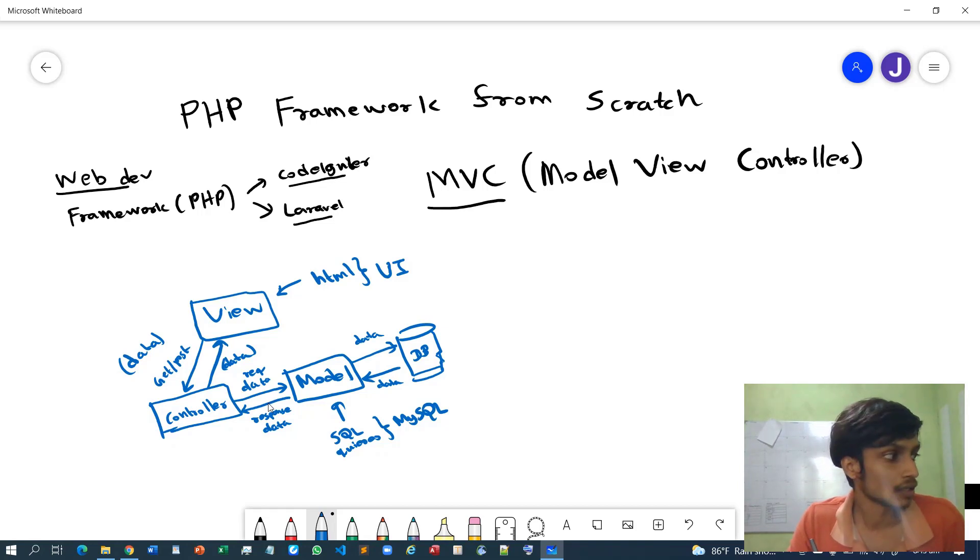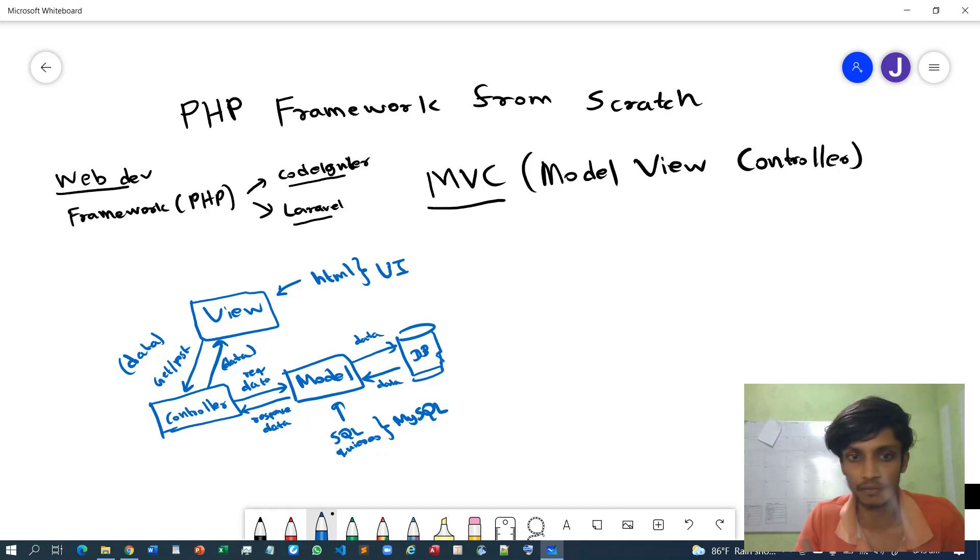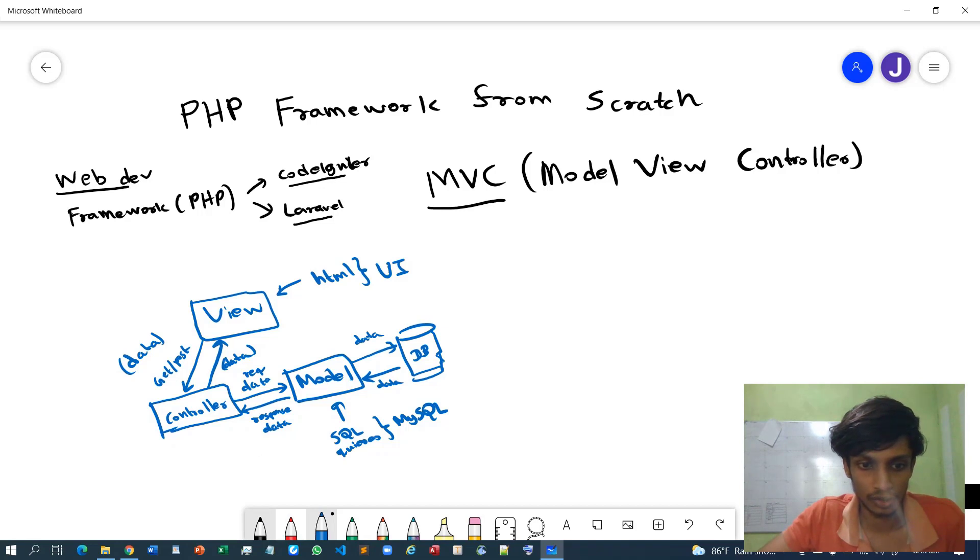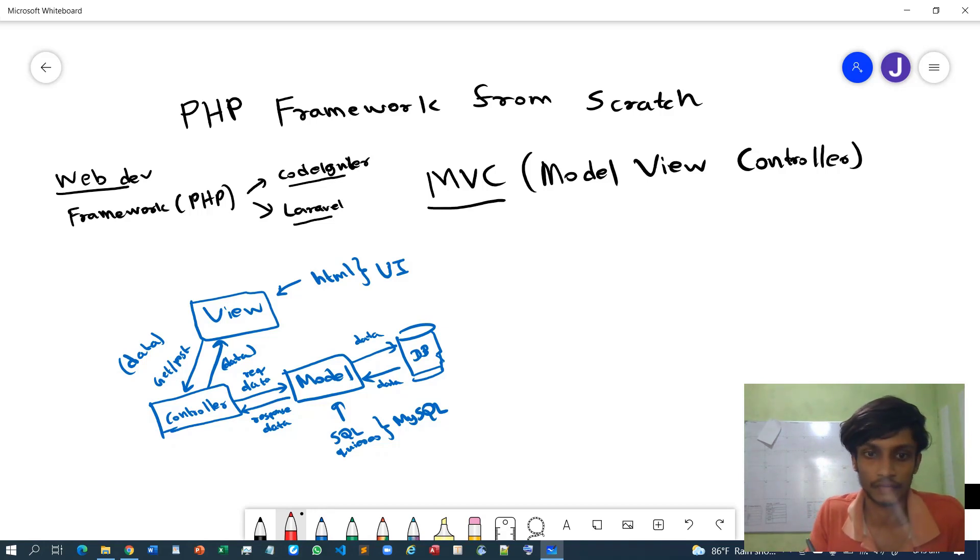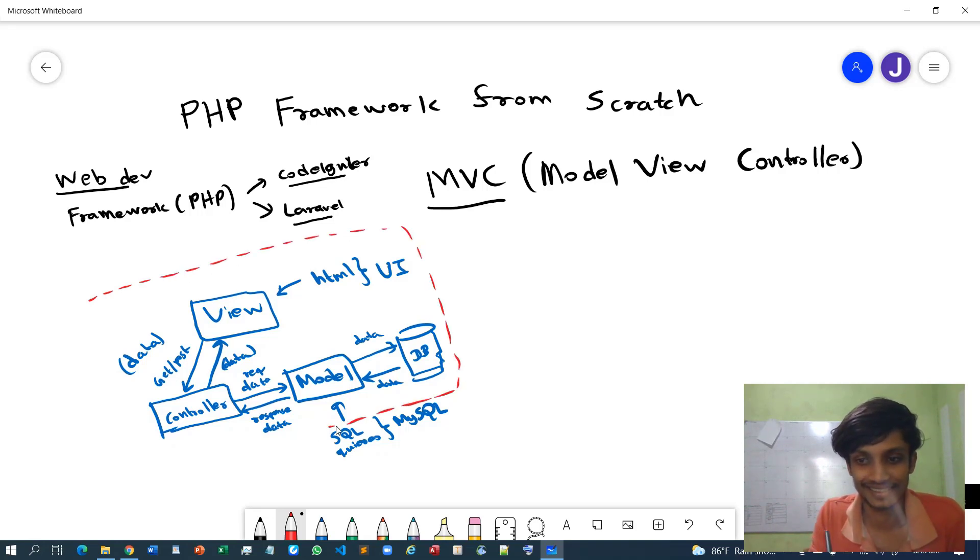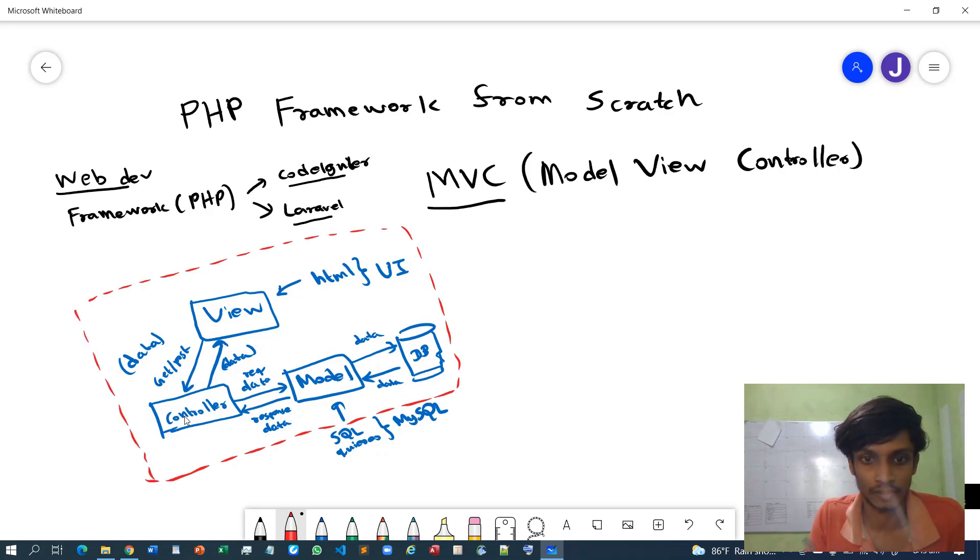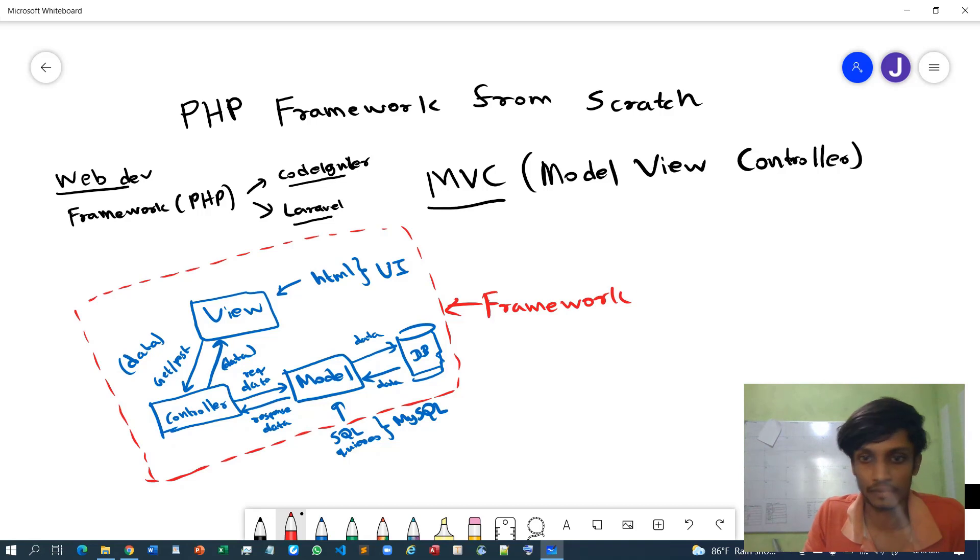I think as an introduction, this will be enough. So in conclusion, I will just show you where our framework is built upon. Basically it will cover this entire region. Our framework will cover each and every aspect of this MVC workflow.